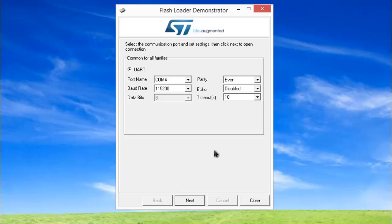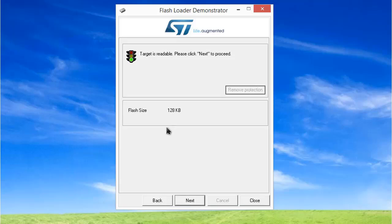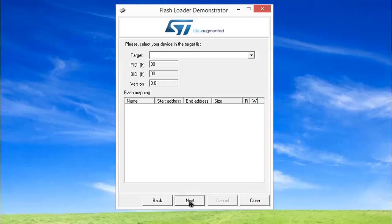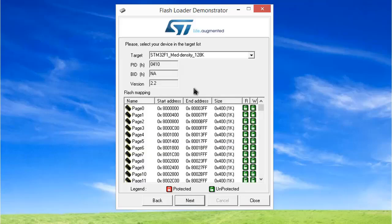No need to make any changes. Simply click next. You can see the target is readable. Make sure to check the connection. Click next and it will automatically detect.